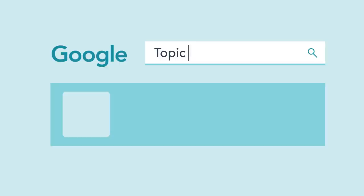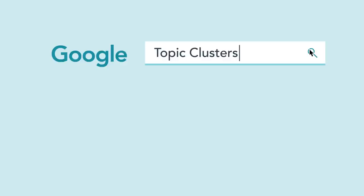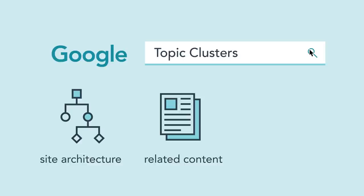Meet the Topic Cluster Model — an SEO strategy that focuses on topics as opposed to keywords to improve your site's architecture, make it easier for Google to discover related content, and ultimately boost your search engine visibility.